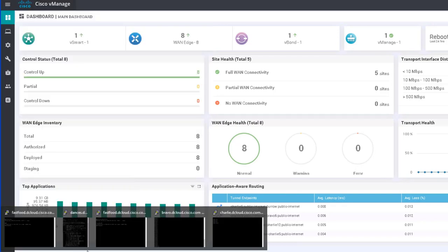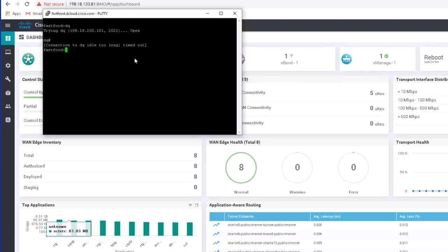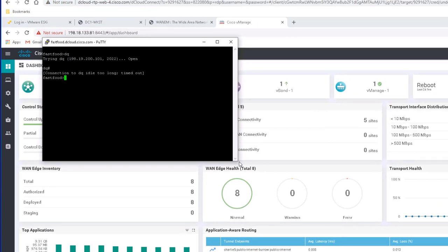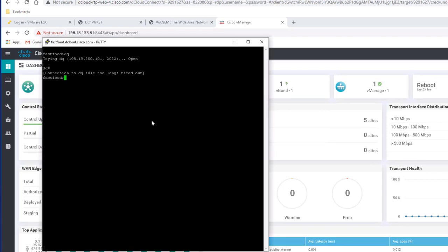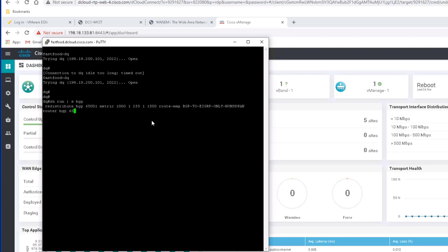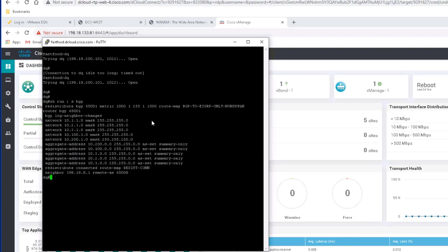All right. Let me make this bigger too. Log in to DQ. Now remember that DQ is our CE router, the one that's directly connected to our MPLS provider at DC1. So this is where the redistribution and route advertisement is taking place. So let's take a look at the BGP config first, and then we'll look at the EIGRP config.